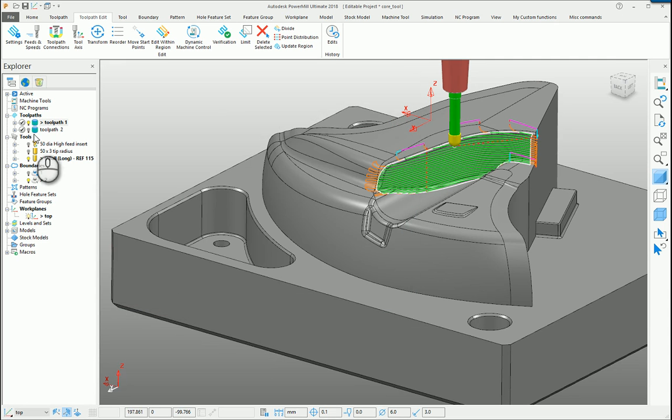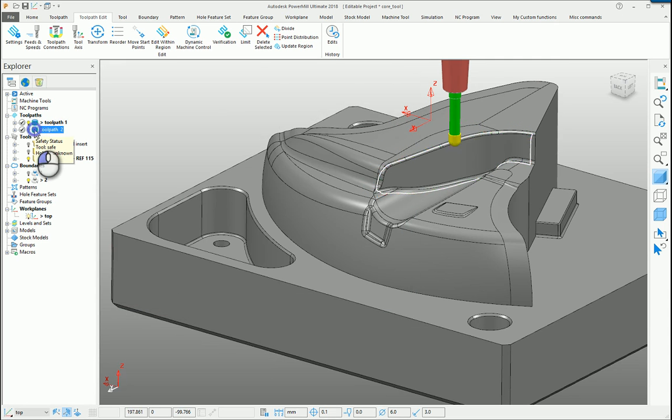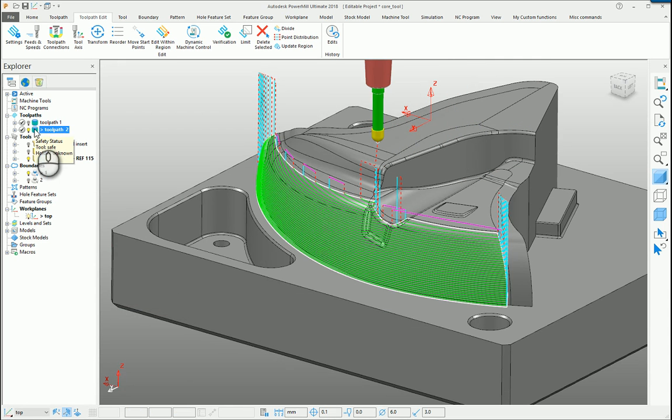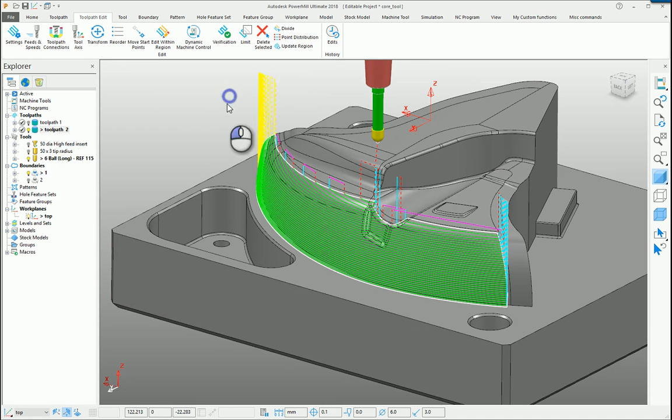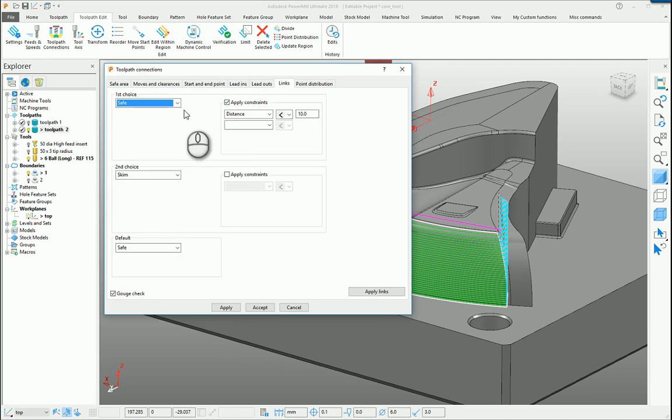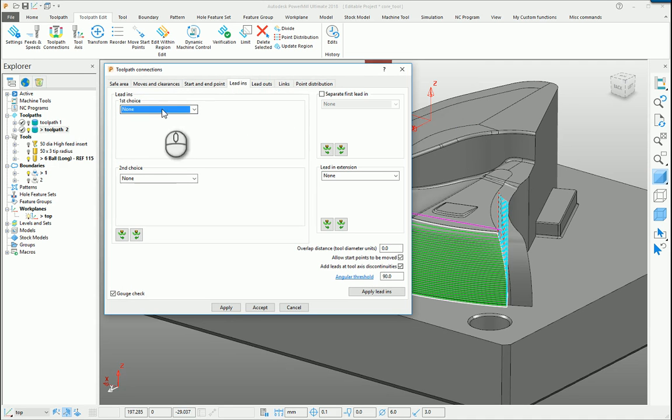If we look at toolpath 2, you'll notice that I haven't got any leads and links or any connecting moves set. So if we look at the form, you'll see that I've got none set there and none set there.